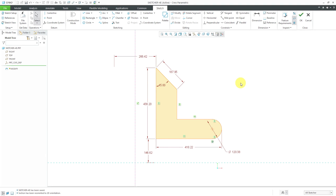Let's continue our deep dive into the geometry tools in sketch mode. In this lecture we'll be looking at the six commands in the editing group: Modify, Mirror, Divide, Delete Segment, Corner, and Rotate Resize.